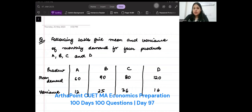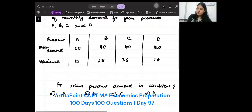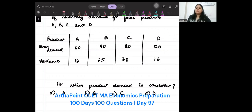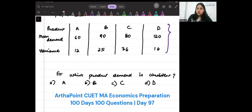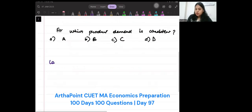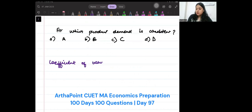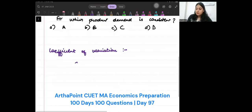If such a question comes, which asks about the consistency of demand, the aim will be to find the coefficient of variation. This is the mean, demand, and variance given to you. The coefficient of variation will be given by standard deviation upon mean into 100.